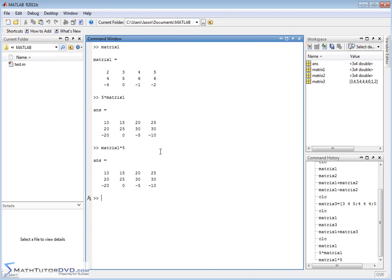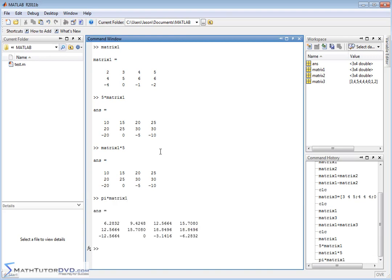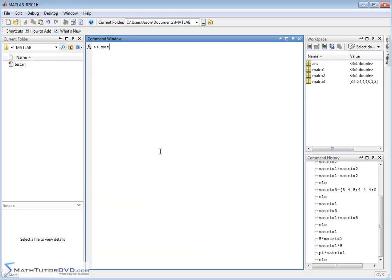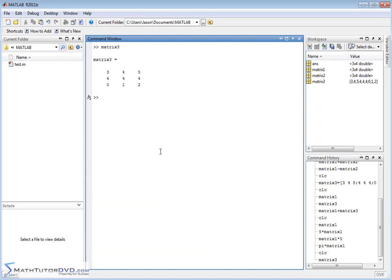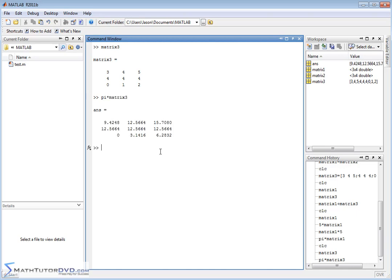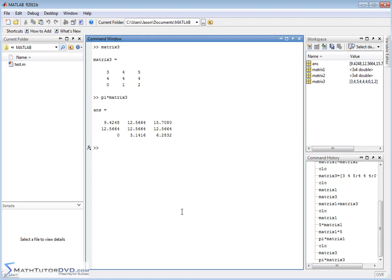You can also multiply by any constants. Pi times matrix1 is going to work out. Remember, the matrix3 that we created was a slightly different shape. So it works for whatever shape you have. Pi times matrix3. So it's going to take 3.14 and so on and multiply by each of the elements in there. So anytime you're multiplying by a number, whether it's a regular whole number or something like pi, it's just distributing it in.